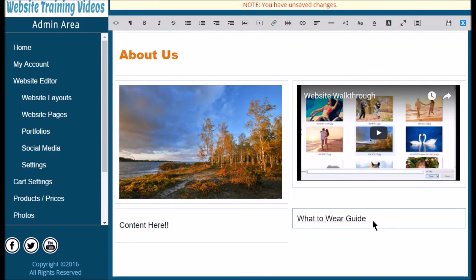From here you can just continue to edit your page. Remember, you can't break this system — you might think you do, but if you can't delete the page or fix what you've done, give us a call and we'll help you out. Have fun and create some great pages!